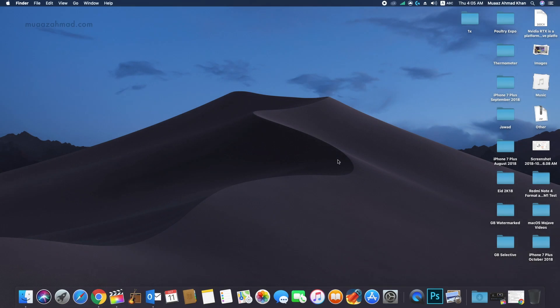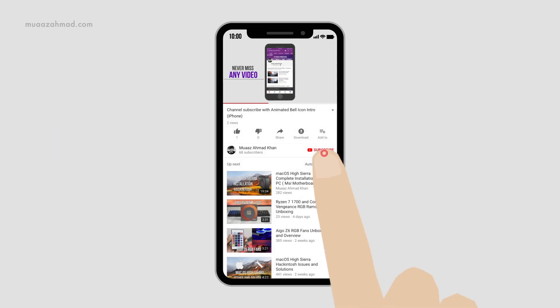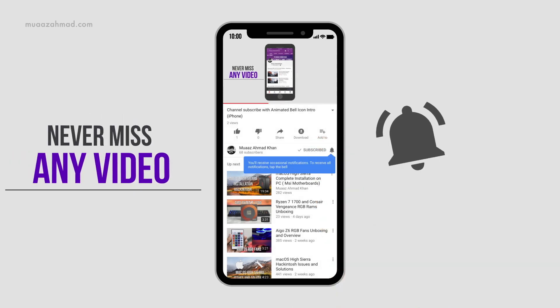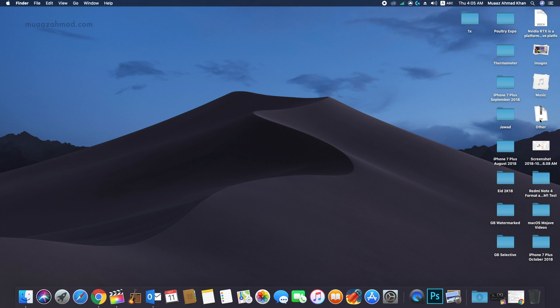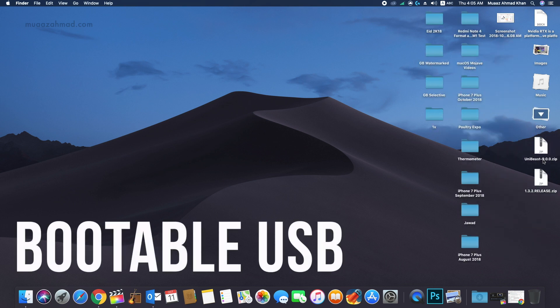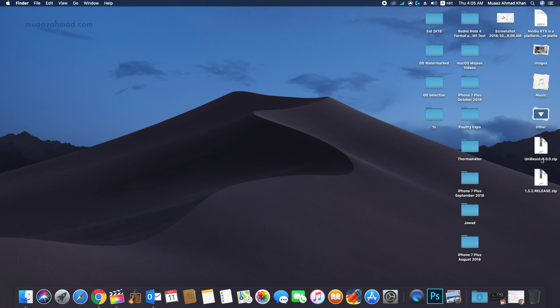Welcome to another Hackintosh video. In this video I will show you how to install macOS Mojave on your personal computer. Before we start, subscribe to my channel and click on the bell icon to get notifications for new videos. There are two different ways to create a bootable USB for macOS Mojave installation: you can either use UniBeast or you can use terminal commands.